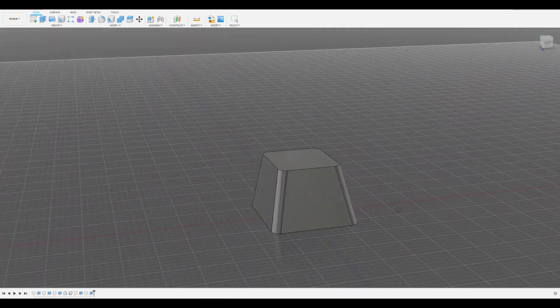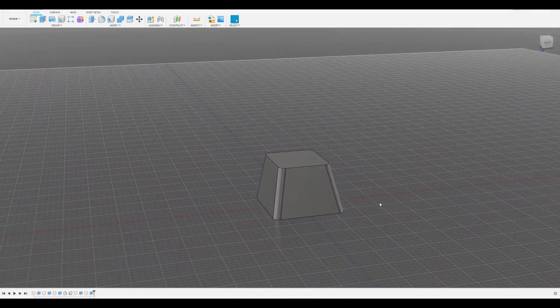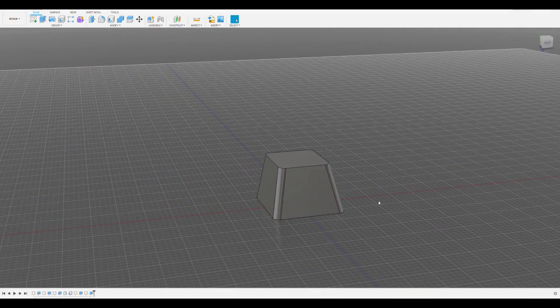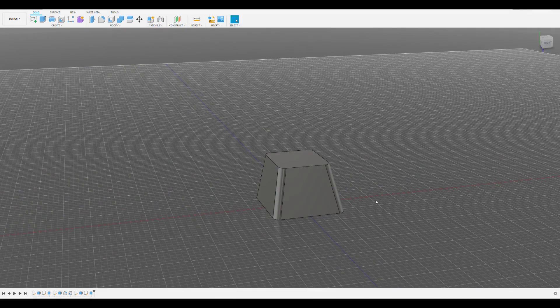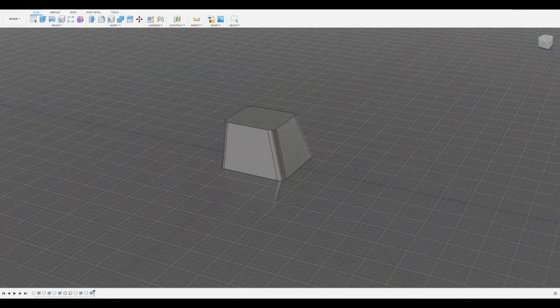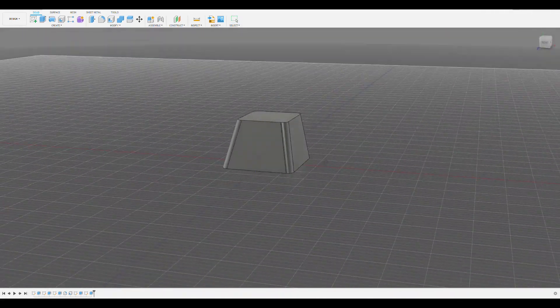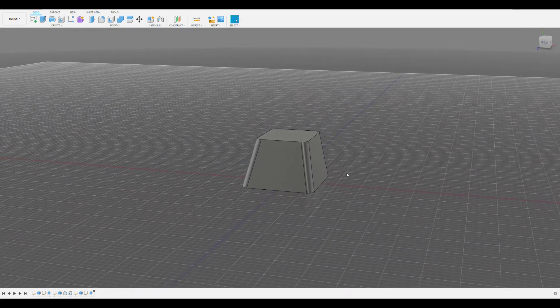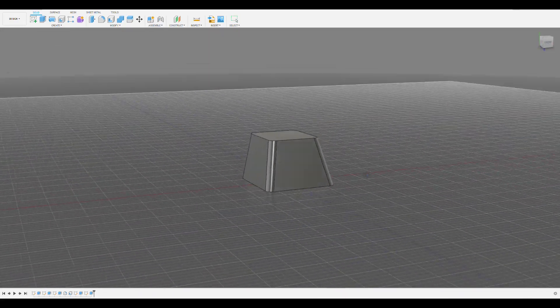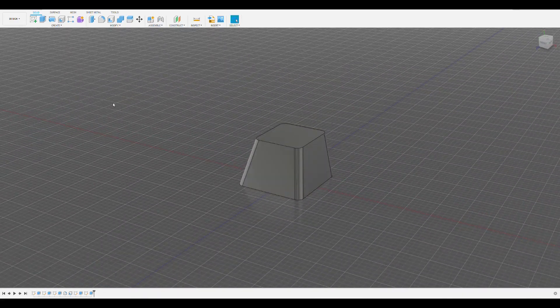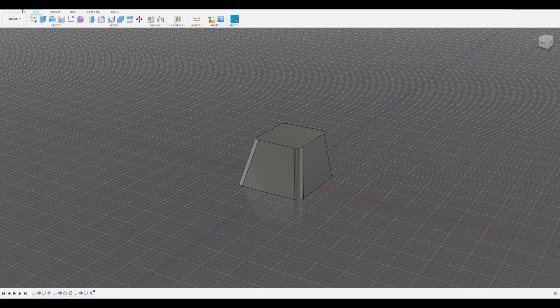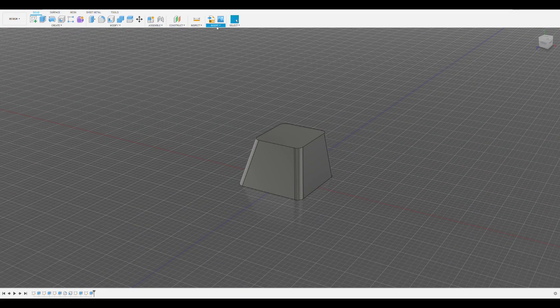So now that we've added the feature that the switch goes into, we've created a base keycap model. You can play around with it if you'd want it to be a different shape using the features you've learned so far in this video. To customize it and create a logo or words on top, we can create a sketch on the top surface. I'll create a couple of custom keycaps to show you what you can do in the sketch to trace logos from pictures.